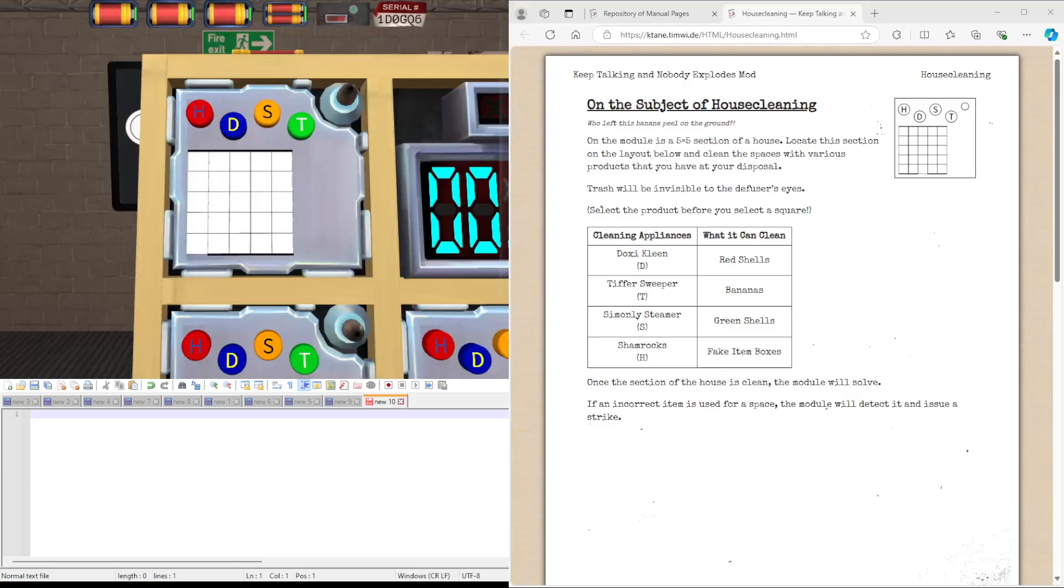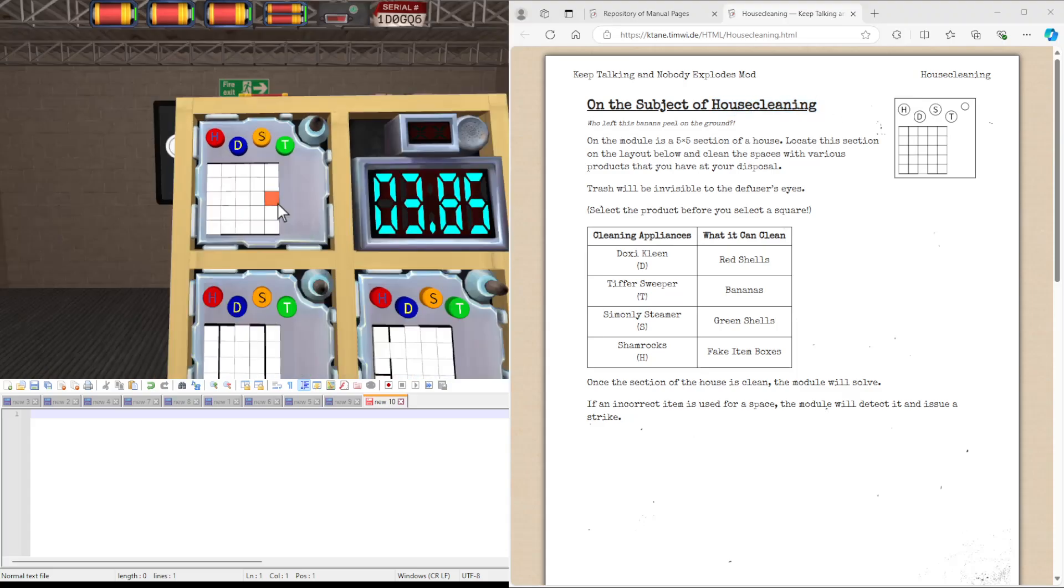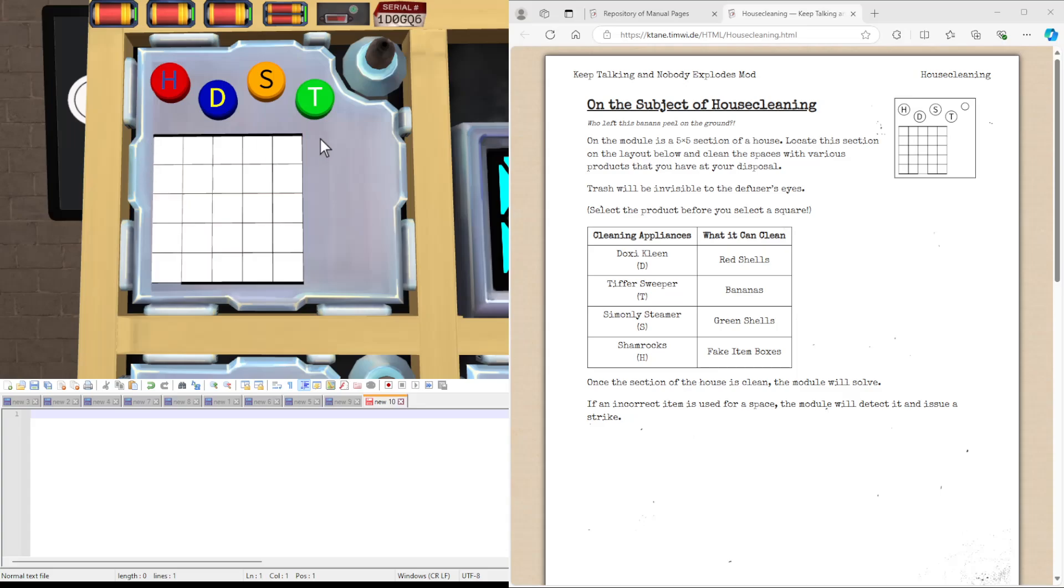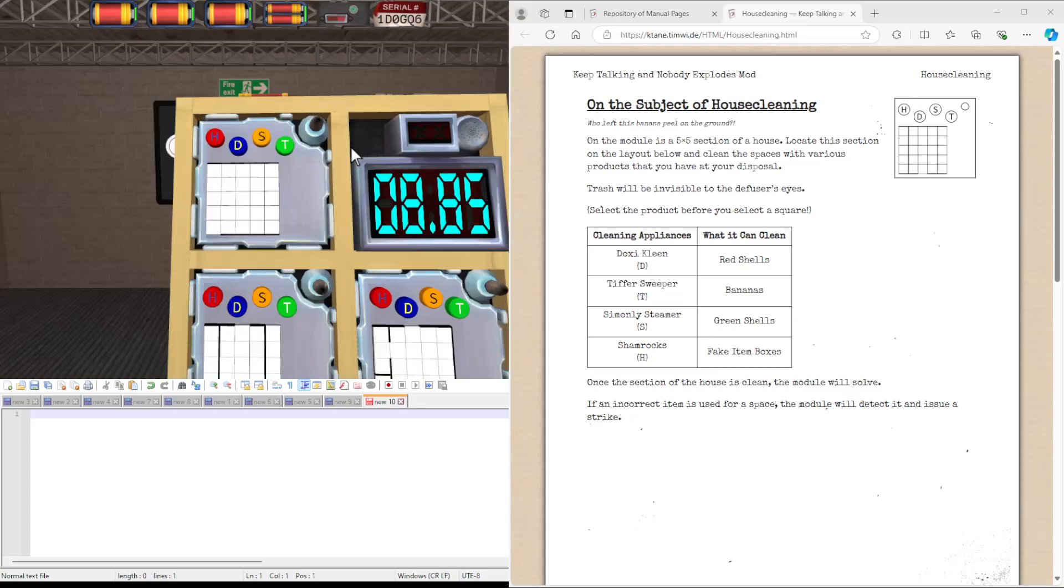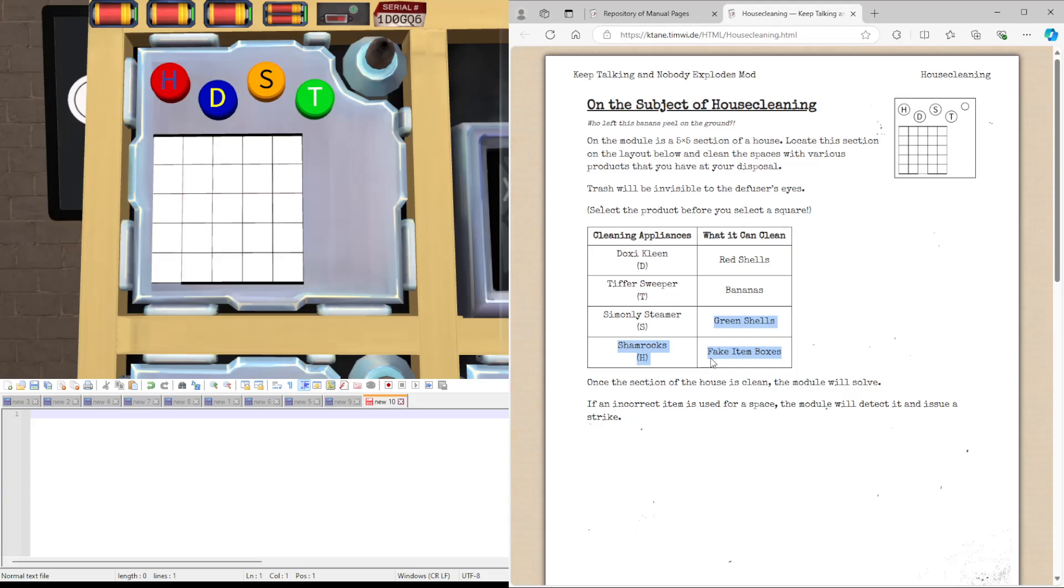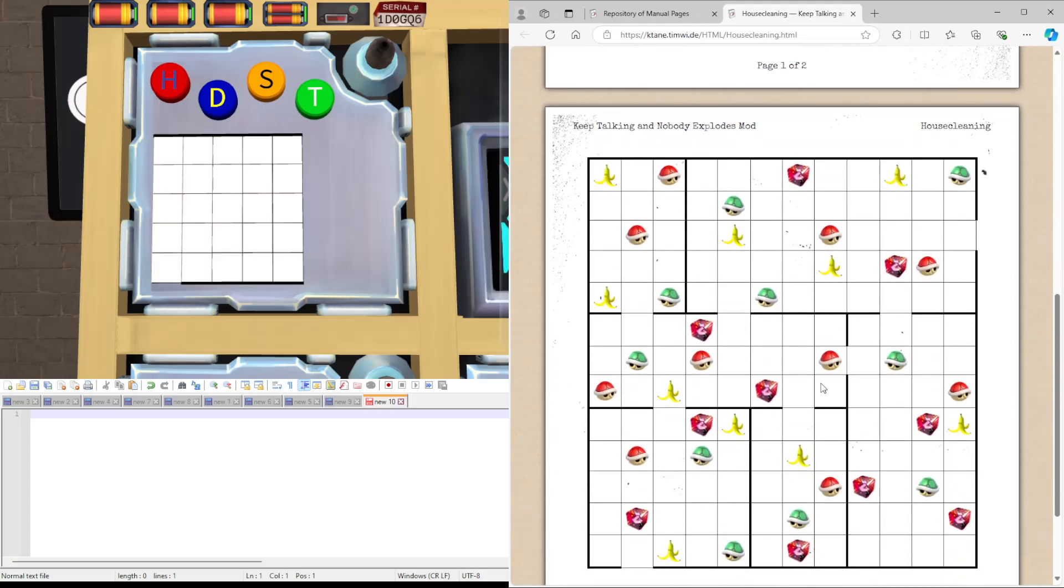Hello guys, Exeter here and welcome to housecleaning. This is what the module looks like, it will have a grid with some bolded lines on it and these four buttons at the top. The four buttons at the top will correspond to a certain cleaning appliance used to clean up either red shells, bananas, green shells or fake item boxes, which we see in this grid here.